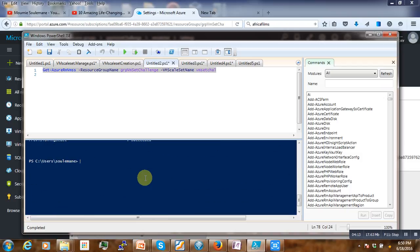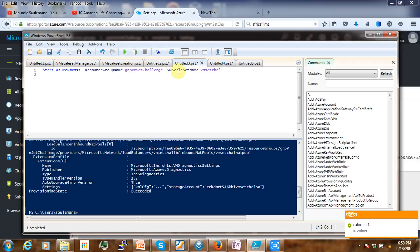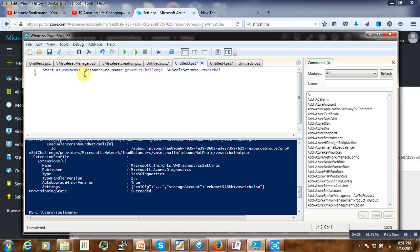After we retrieve the details, the next thing is how to start our virtual machine. To start the virtual machine, we run the following command. Here you see Start- with the AzureRM Resource Manager VM Scale Set. If we fire this command here, the virtual machine will start.